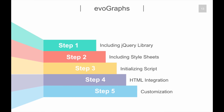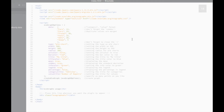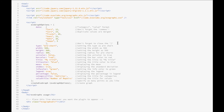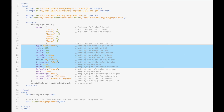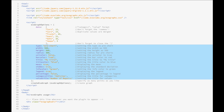Step 5: Customization. The EvoGraphs plugin allows customization of graphs to a great extent. Users can customize the type, width and height, or radius, bar colors, title, title color, and choose to display the legend, percentages, mean and standard deviation, among other things. For detailed documentation, please visit www.epoxlabs.org/whitecane/evographs.